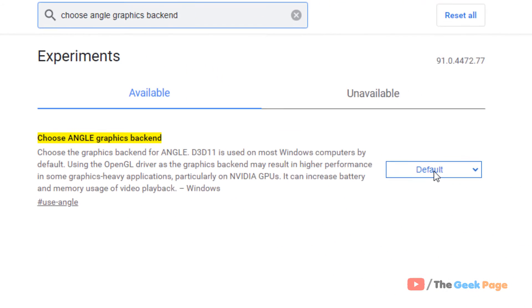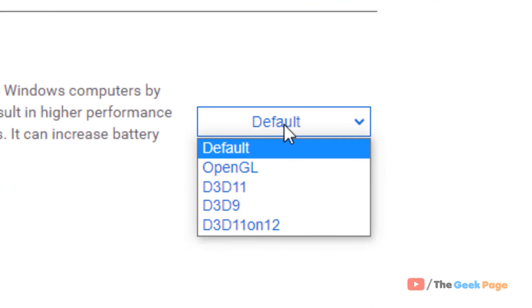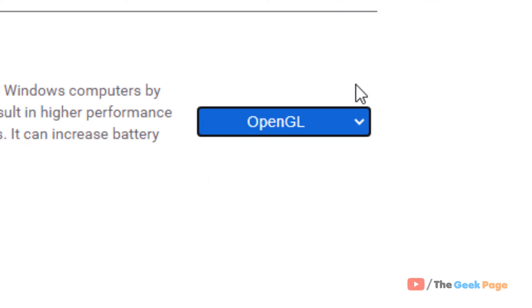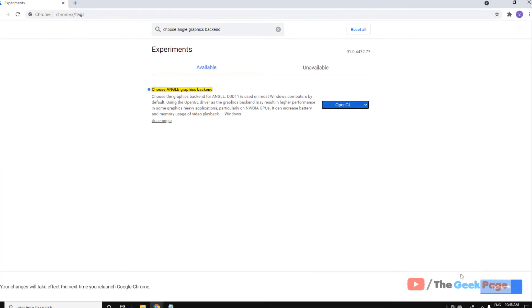Now just select OpenGL from the drop-down, and after that click on relaunch.